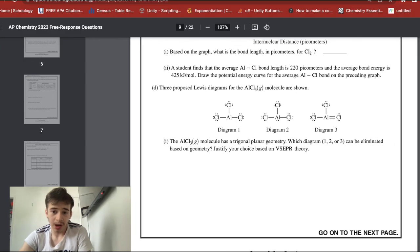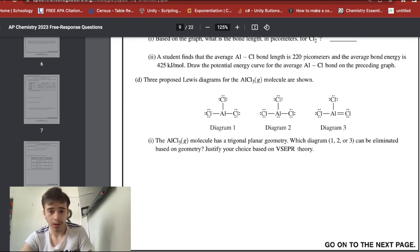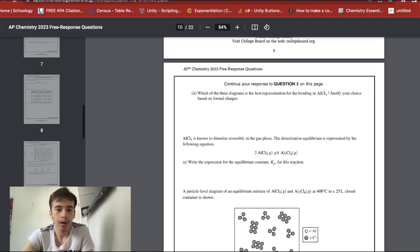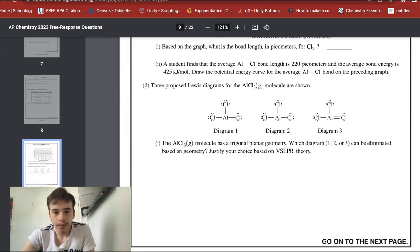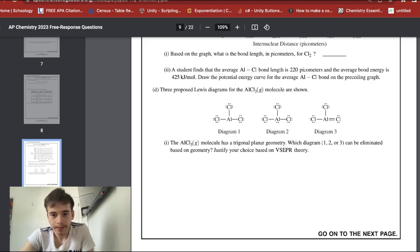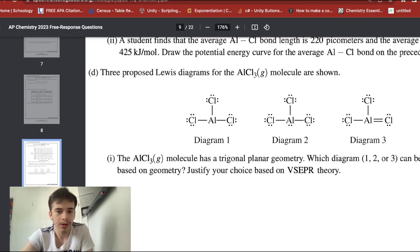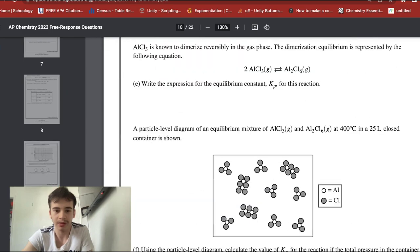AlCl₃ has trigonal planar geometry. Diagram two can be eliminated because it shows a tetrahedral arrangement — one lone pair and three bonded atoms — not trigonal planar. For the best representation of bonding based on formal charges, diagram one is best because each atom has a formal charge closest to zero: chloride has seven electrons (neutral), and aluminum's formal charge works out favorably — diagram one minimizes formal charges.